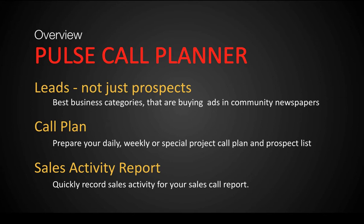The next step, obviously, in a Call Planner Program is recording your sales activity. But we've made it really easy so that you're able to record your sales activities during the period and, without any hassle, prepare your call sheet to submit, if required, to your manager at the end of the period.